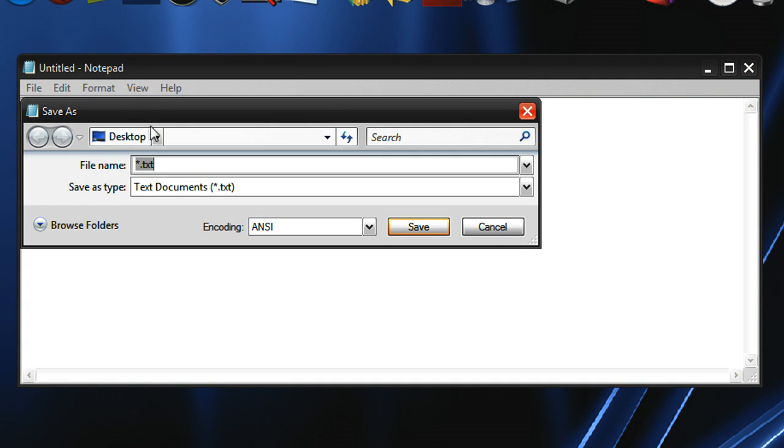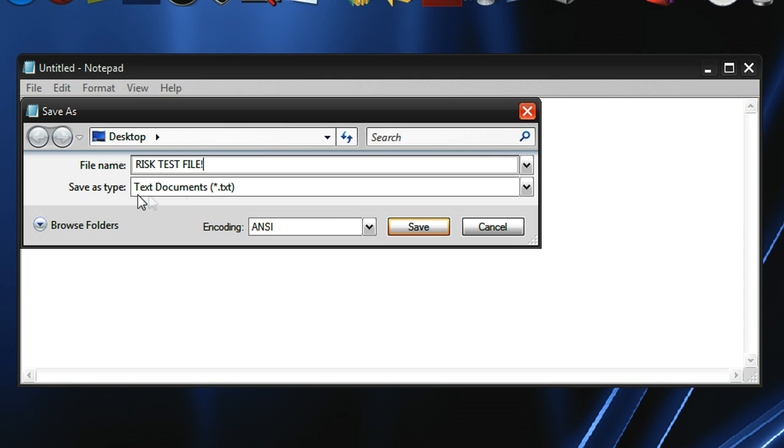save it to your desktop. You can call it whatever you want. I guess I'll just call it Risk Test File. And then for Save As Type, just save it as a TXT file, a text document.